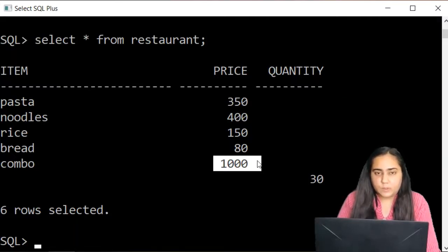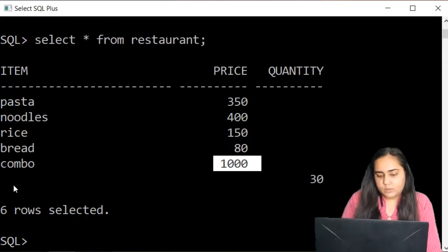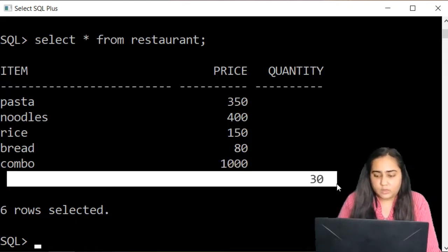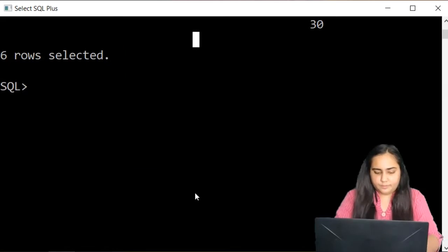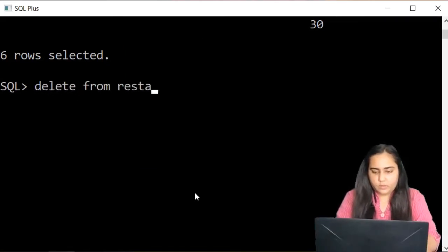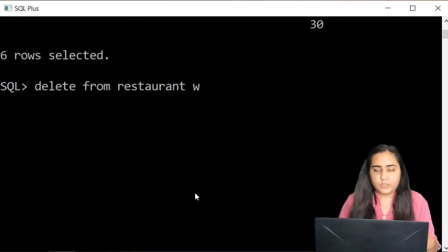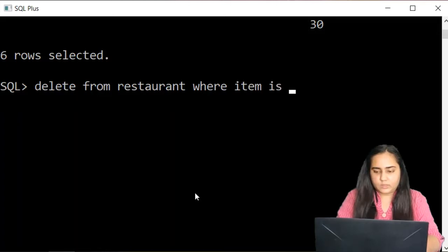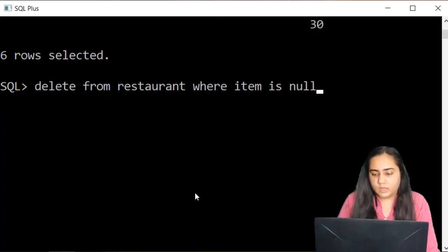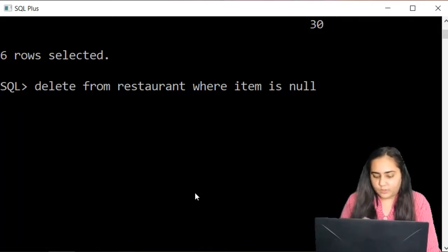The next query I'm going to talk about is the DELETE query, which allows you to delete rows from your table. There's a row where item and price are null — I don't like this row and want to remove it. I'll write DELETE FROM restaurant, then mention the condition: WHERE item IS NULL. Whenever you want to check for null you never write 'equal to null' — you write IS NULL in words.